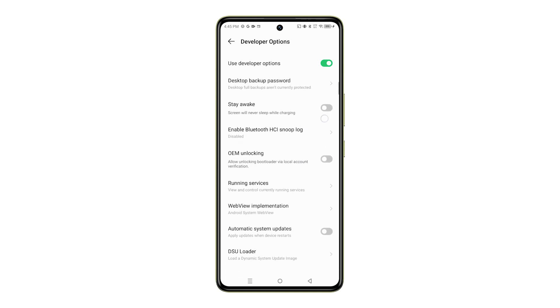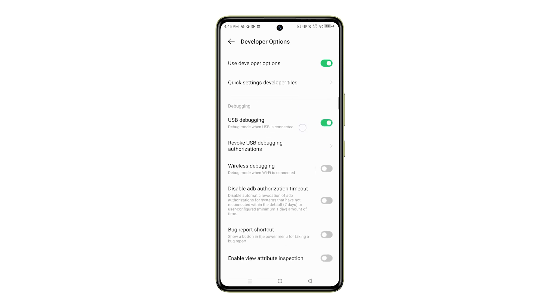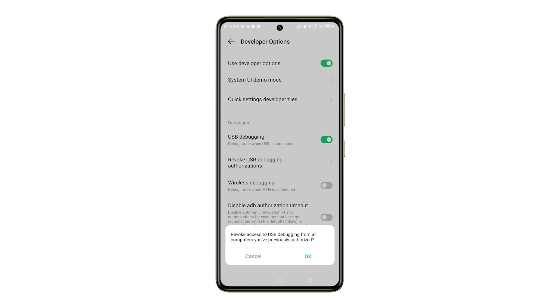Once you're in the Developer Options menu, navigate to the Debugging section and then tap Revoke USB Debugging Authorizations. Read the prompt, then tap OK to confirm.